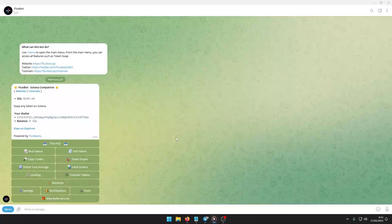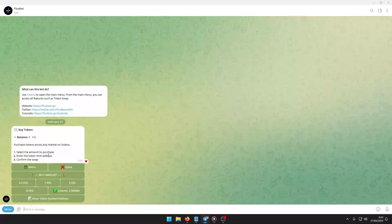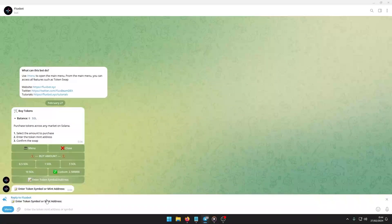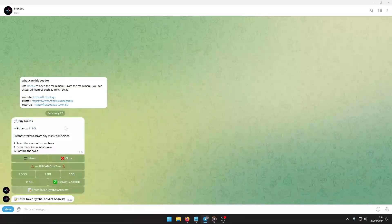To buy tokens, type slash menu and select tokens. Choose buy tokens. Specify the amount of SOL you wish to spend. Enter the token symbol or address you want to purchase. Confirm the transaction to complete the purchase.